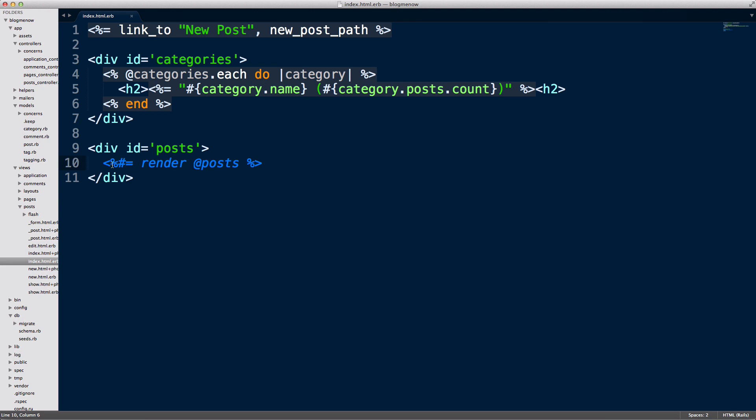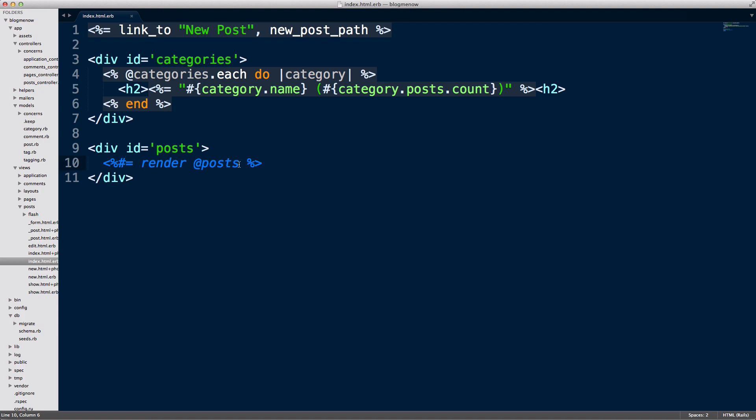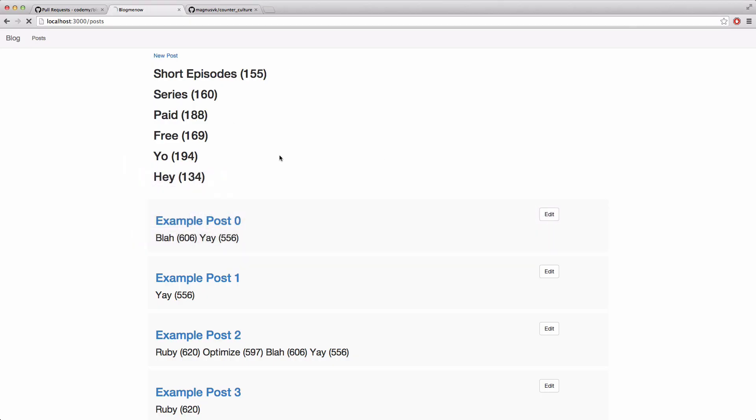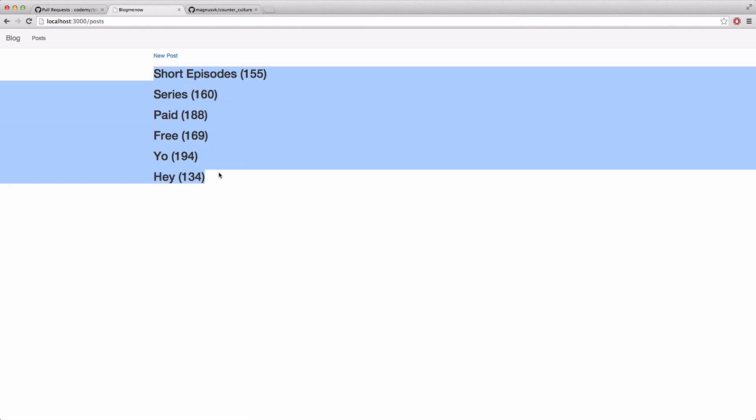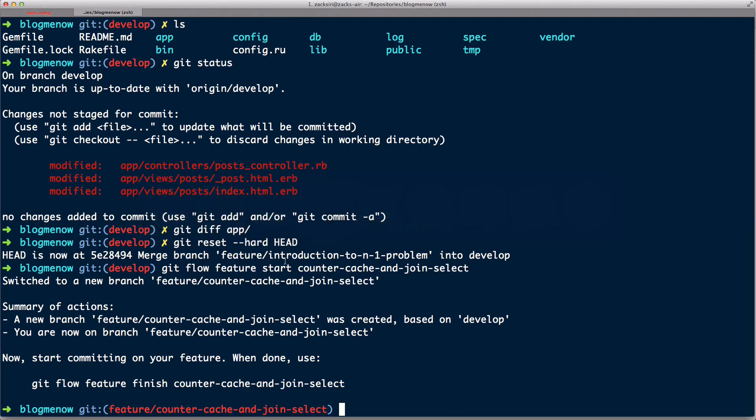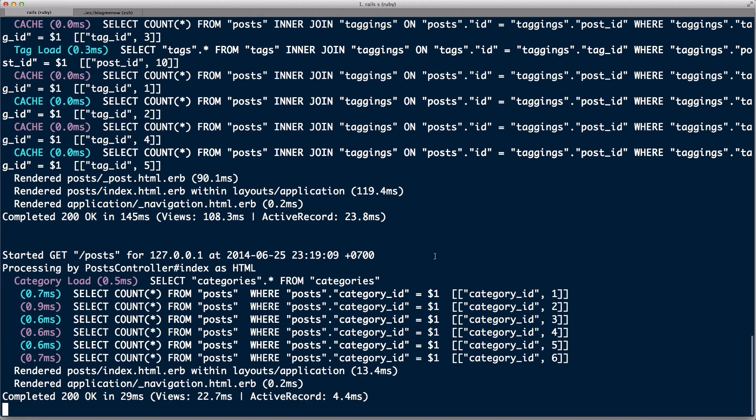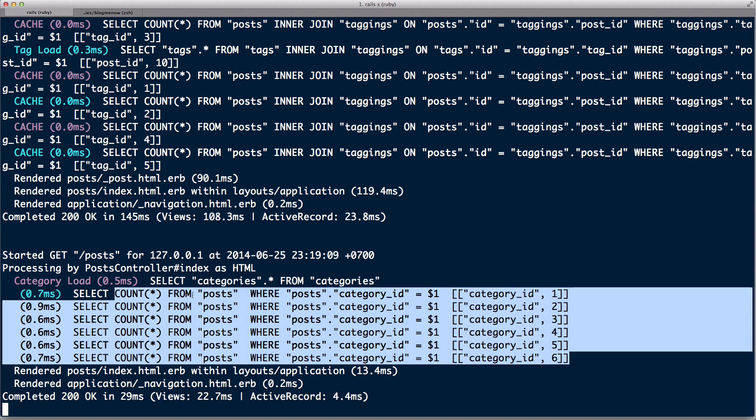The worst thing you can do when you're trying to solve N plus one is trying to fix it all at once. I generally like to break it down. I know I've got two cases of N plus one over here, so I'm just going to comment out the post rendering for now. If I head back over here and hit reload, I'm just gonna see the categories with the individual count for each.